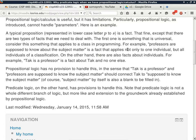A typical proposition represented in lowercase p to s is a fact. But there are two types of facts we need to deal with, and on a daily basis we use quantifiers all the time — I just used one. 'All the time' is actually a quantifier. Now, it's an over-exaggeration because we don't start every sentence with 'every,' 'all,' 'always,' 'none,' 'some.' But we do use them a lot. Think about something you said earlier today to someone else and which quantifier you used.